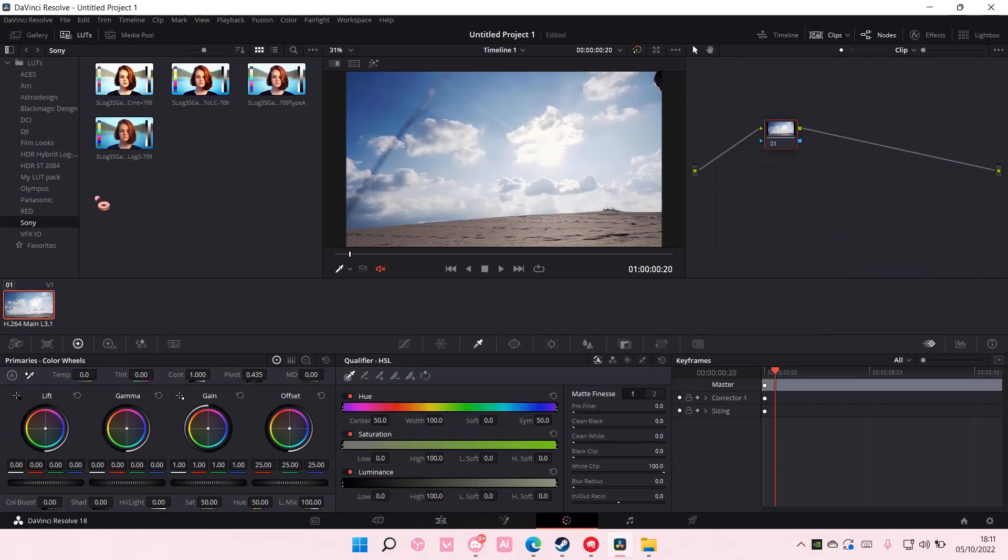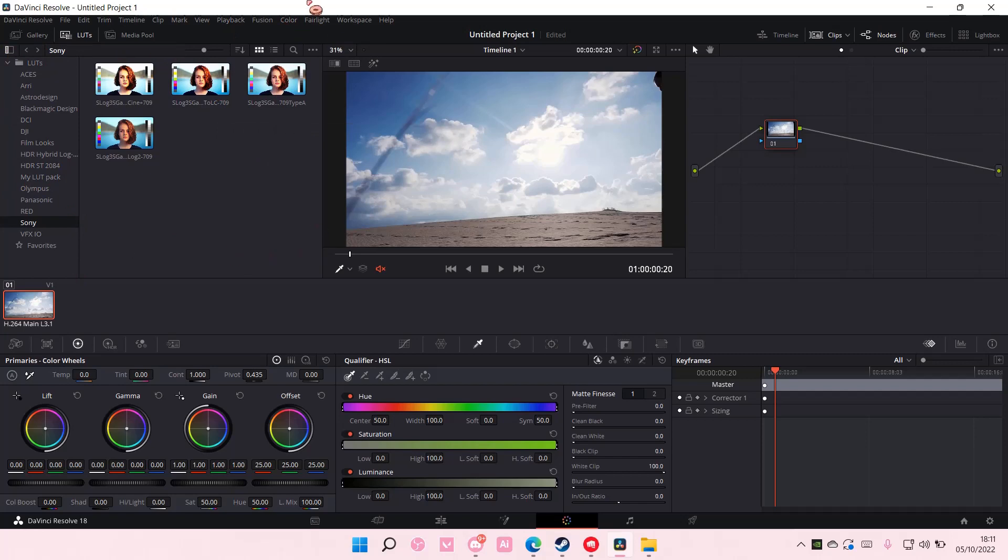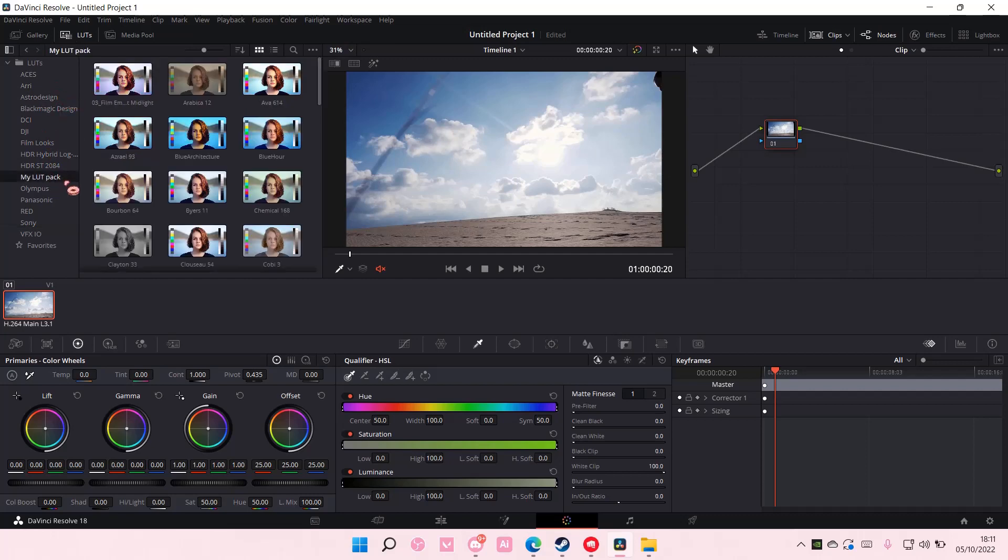As you can see, there's this LUTs section over here. You can use the one that you imported, or you can use the one from DaVinci Resolve itself.